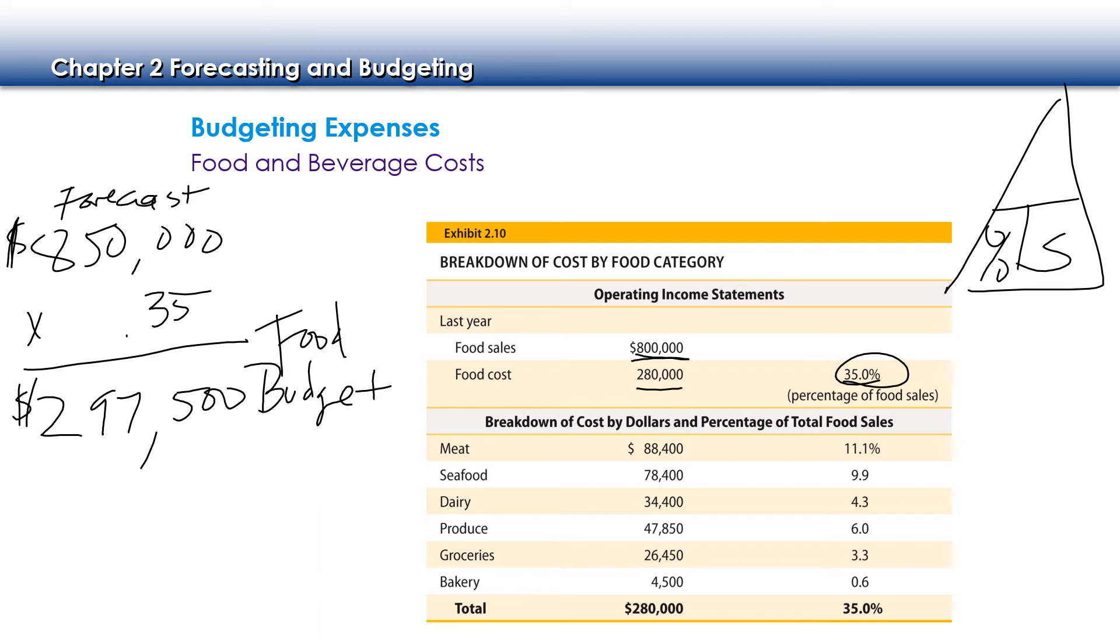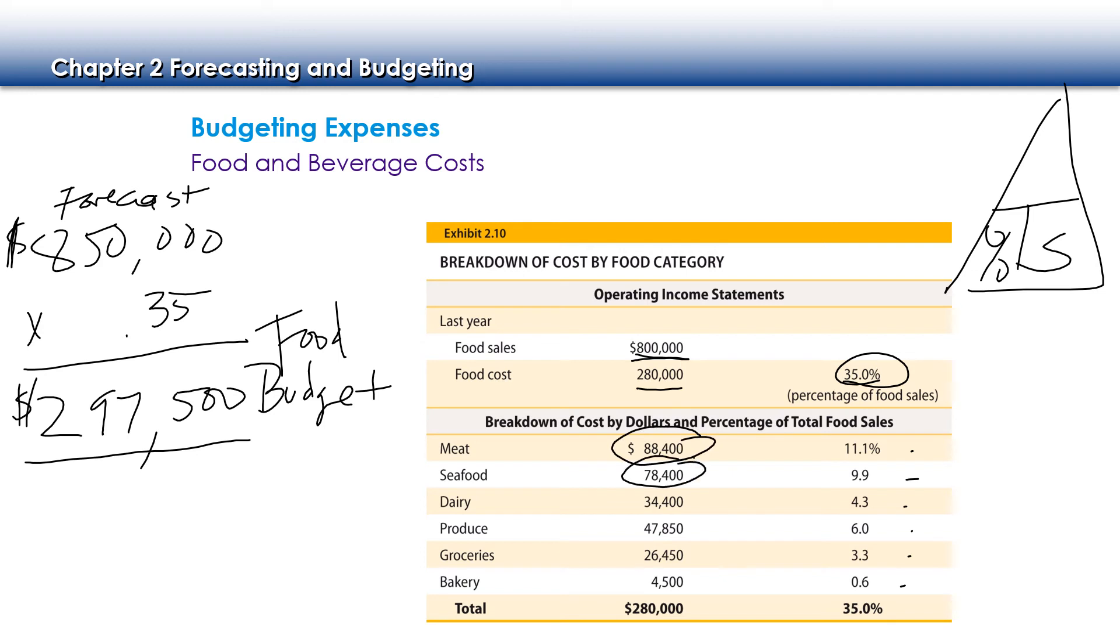Now I can take this number, this $297,500, and I can multiply it by each one of these percentages to identify what my new budget is for each category. And then I can take that and compare that to what I'm spending each month to figure out how much more of my $297,500 budget I have for the rest of the year.